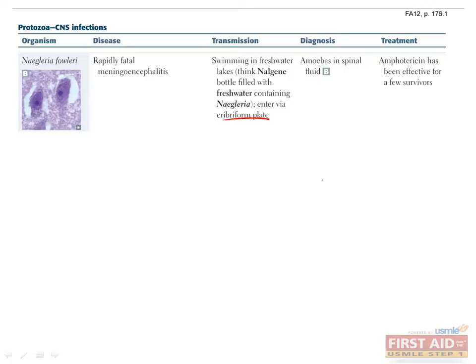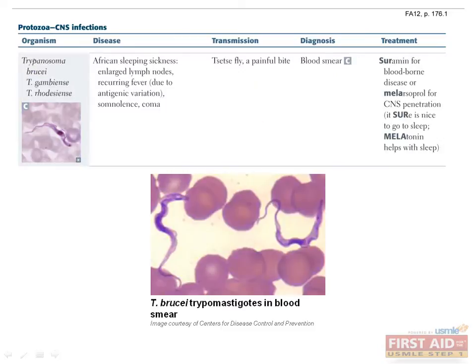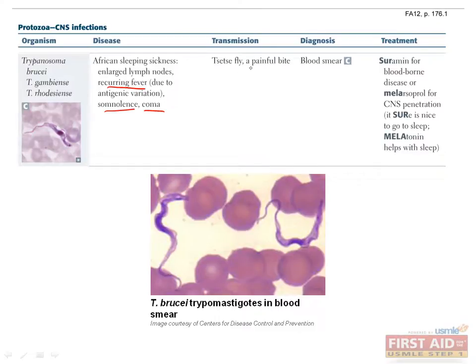African sleeping sickness is caused by Trypanosoma brucei, which includes three subspecies: Trypanosoma brucei, Trypanosoma gambiense, and Trypanosoma rhodesiense. In African sleeping sickness, or African trypanosomiasis, the protozoan invades the lymphatic system, causing enlarged lymph nodes, which are often tremendous in size. Recurring fever due to antigenic variation is also seen. Left untreated, the infection can enter a second phase characterized by severe somnolence, fatigue, and even coma. This protozoan causes sleeping sickness and is endemic to sub-Saharan Africa. Trypanosoma brucei is transmitted by the tsetse fly, which is known for its painful bite.